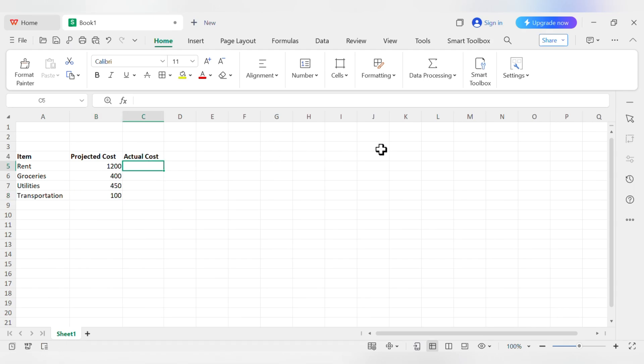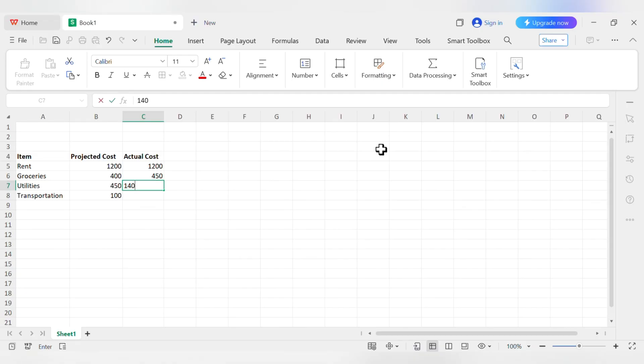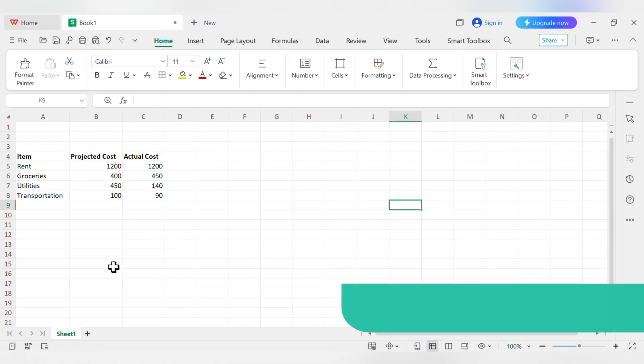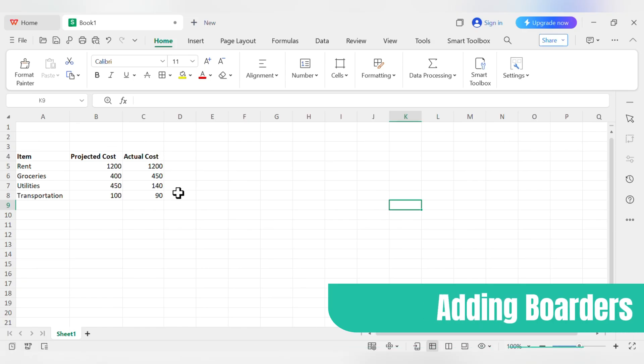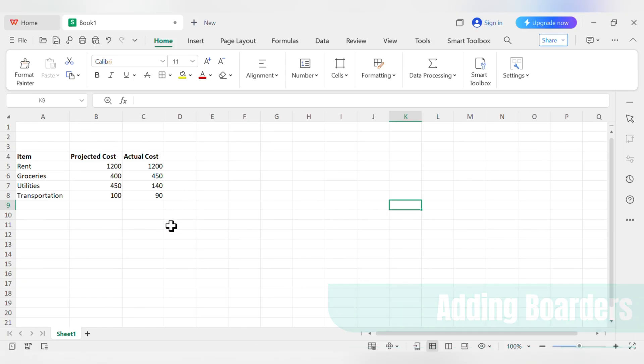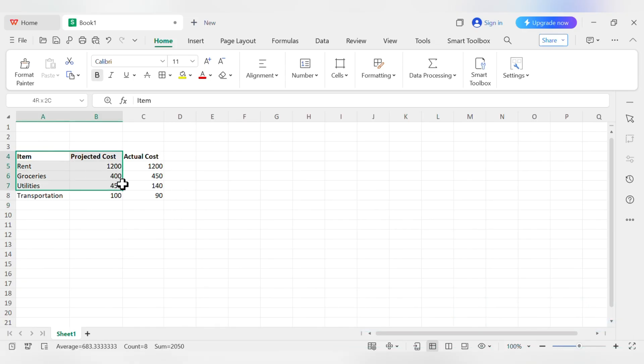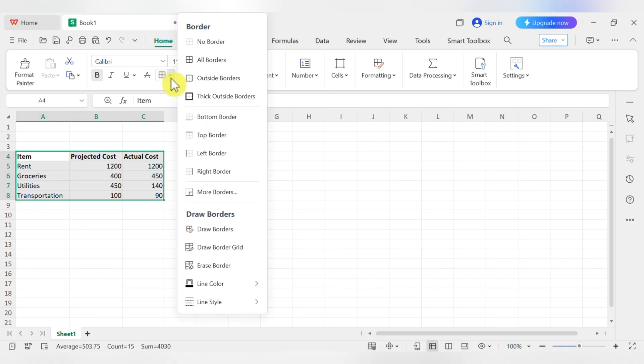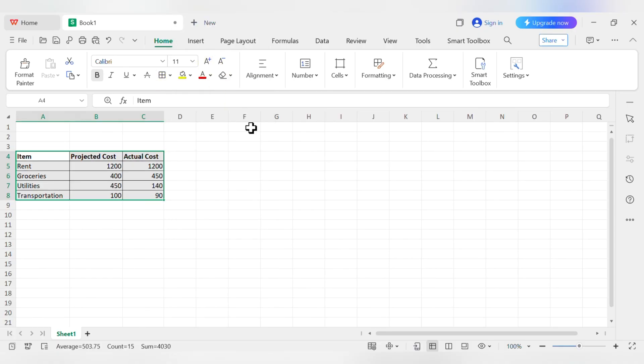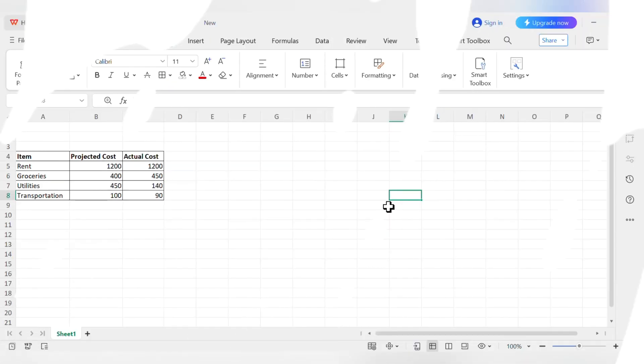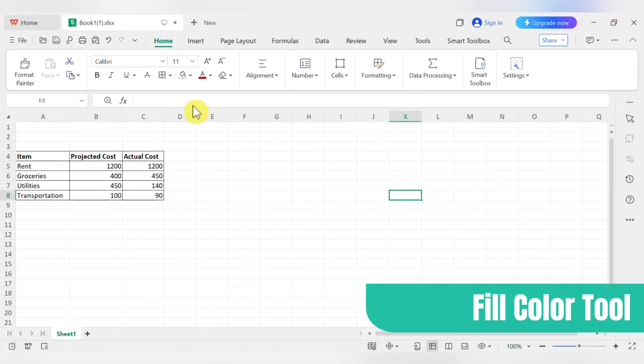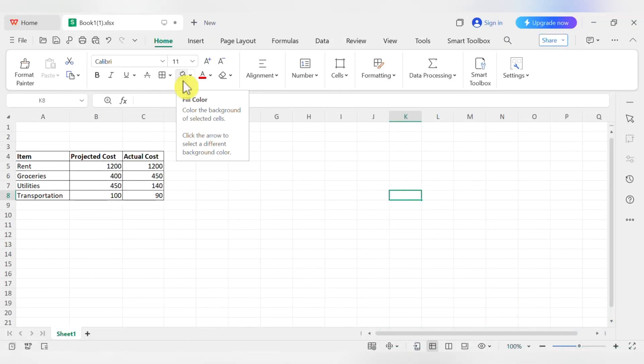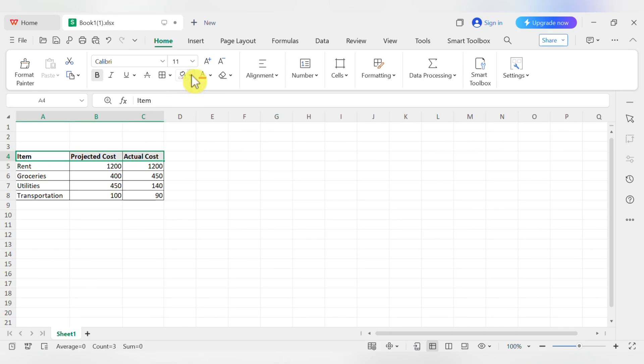For Actual Cost, let's say it was 1200, 450, 140, and 90. It's starting to look like a table, but we can make it even cleaner by adding Borders. Select the whole table from A4 down to C8. Back on the Home tab, look for the Borders button. It looks like a little window. Click the tiny arrow next to it and choose All Borders. Now you have nice clean lines. You can also use the Fill Color tool, which looks like a paint bucket, to add some color to your header row to make it stand out.